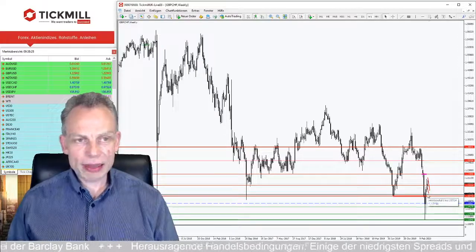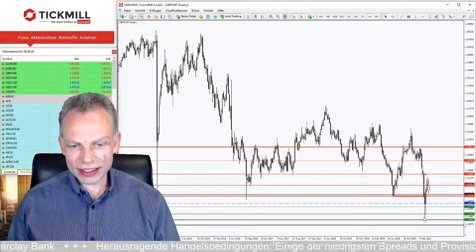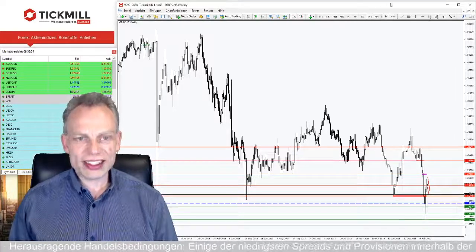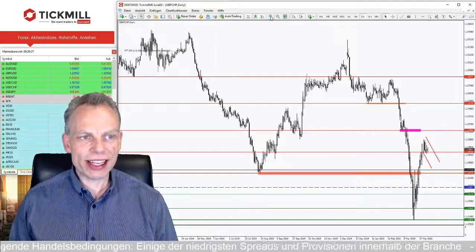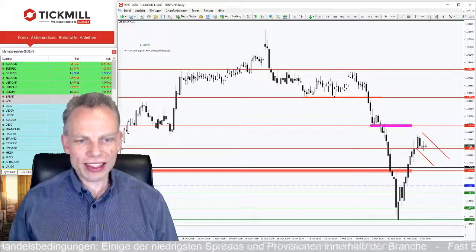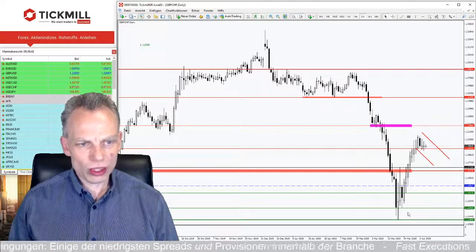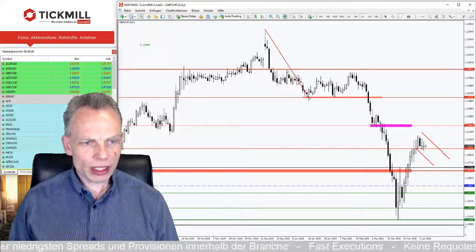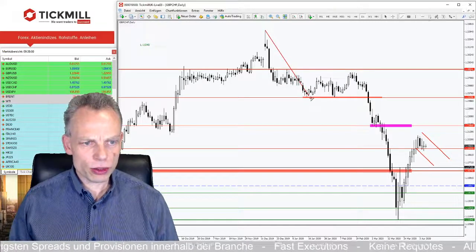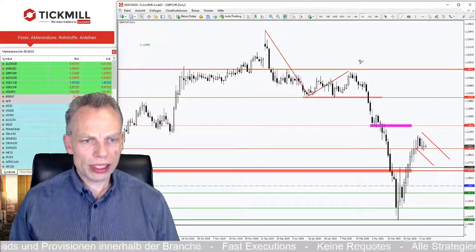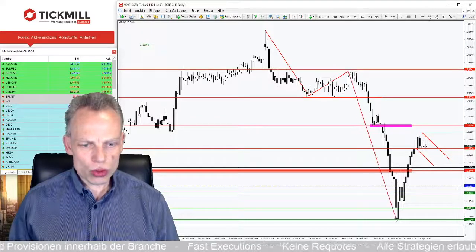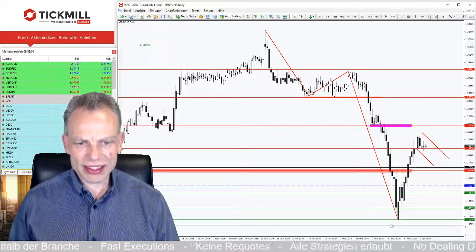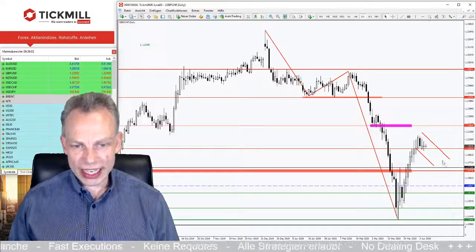Was wir jetzt im Wochenchart gut erkennen: wir hatten hier einige Zwischentiefs aus der alten Zeit rausgenommen und korrigieren jetzt sehr, sehr stark nach oben. Der Blick in den Tageschart verrät uns, wir sind hier ordentlich und mit Dynamik druntergelaufen. Hier haben wir auch den Abwärtstrend, hier geht es nach oben und dann kam der deutliche Schub nach unten. Der Abwärtstrend ist jetzt da und jetzt sehen wir entsprechend die Gegenbewegung.